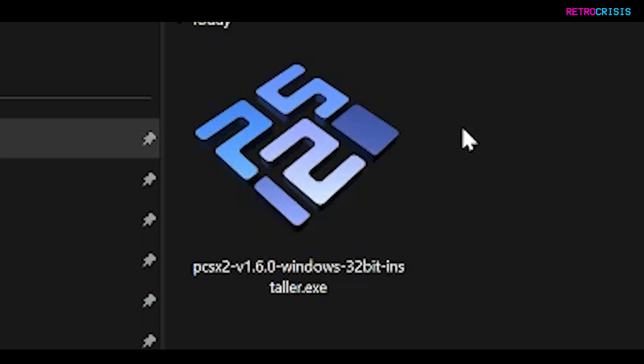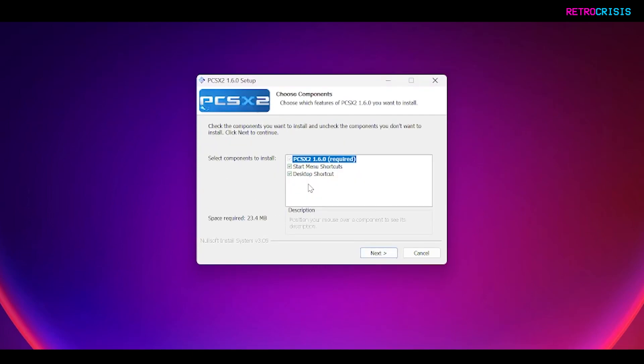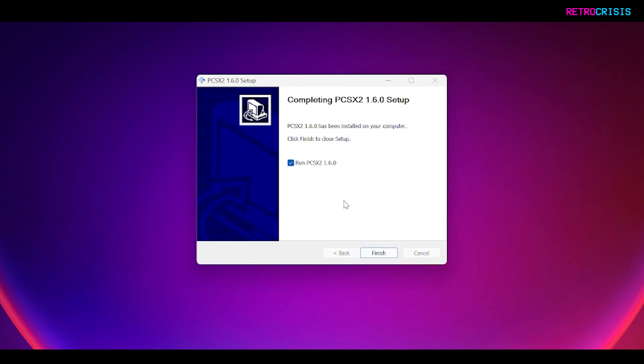Once that's downloaded, you'll find the executable file in your downloads folder, then simply double click it to initiate the installation process. The first window you'll see will ask if you want the normal installation or the portable installation. I'm going to select normal and press next, then it's asking if I want the start menu shortcut and the desktop shortcut. I'm going to leave them both enabled and press next. Then it will ask me for a destination folder, and I'm going to leave that as the default location and click install. Finally, the installation process has completed. Just make sure the run PCSX2 button is ticked and then press finish.